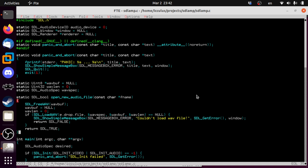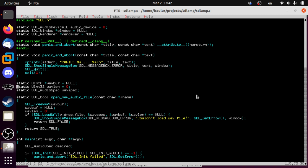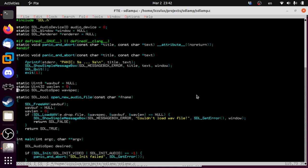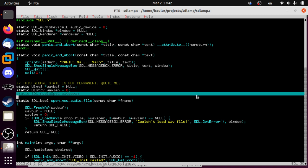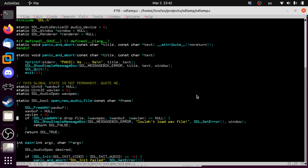The function doesn't return anything about the file we're loading directly — that stuff sits in globals for now. This global state is not permanent. Static variables in C are always initialized to zero — that's kind of a magic thing. So the function resets the state, frees the old buffer, loads the new one, and either succeeds or fails.